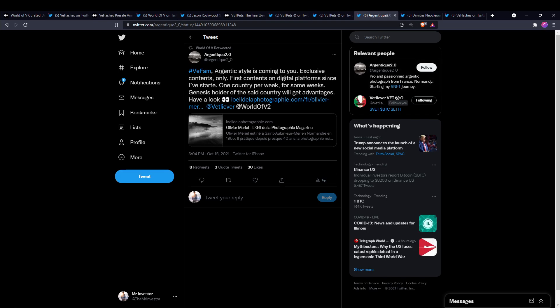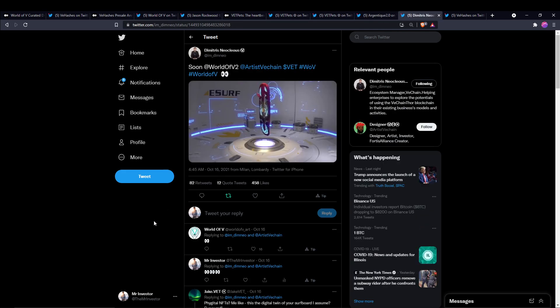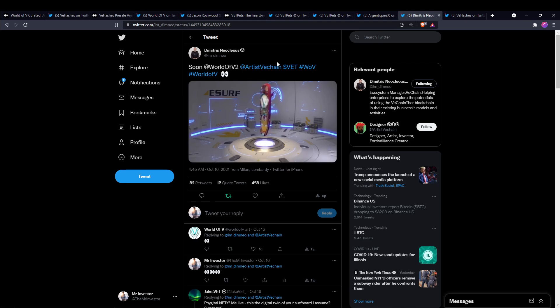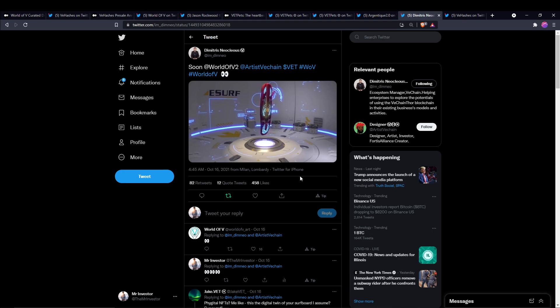And then we still don't have any more information on what this is here, but it came from Demetrius Neoclius, the ecosystem manager for V Chain. He tagged World of V in this a few days ago and I don't know if you guys have any ideas. Let me know in the comments down below.